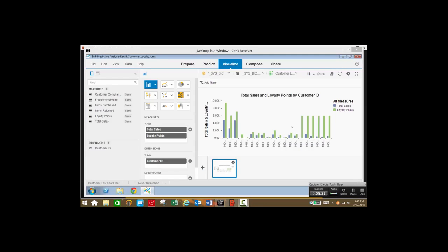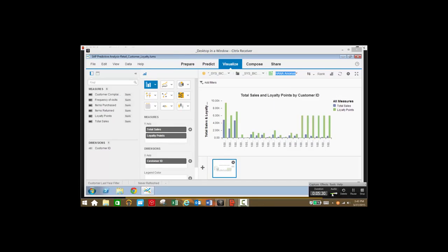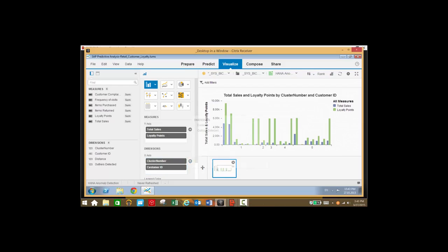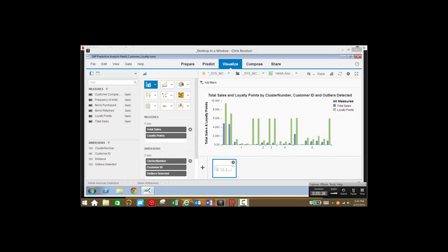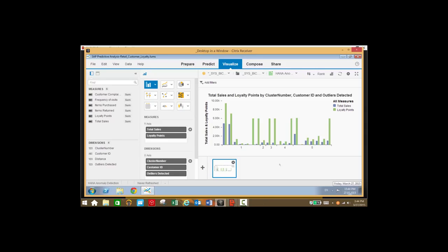We could also add cluster again and see movement between clusters for different customer IDs. Finally, we can take a look at anomaly detection, which gives us an idea of any outliers we may have in our data. We'll add outliers detected to our data and here we see customers and loyalty points grouped into different clusters, with some customers detected as outliers. We've taken a large volume of data and been able to run a predictive model as well as different visualizations.